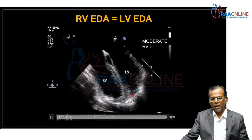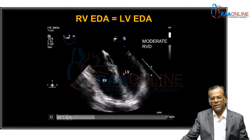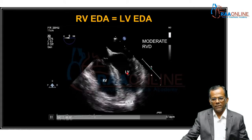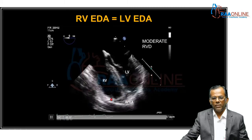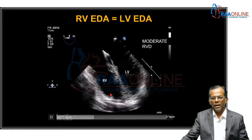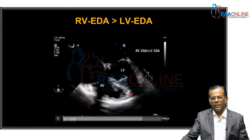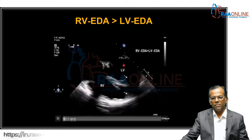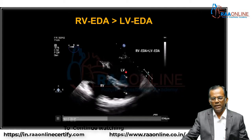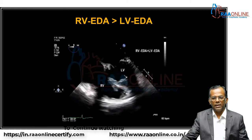Now this is another patient. The apex is here. Look at the size of the RV and the size of the LV — both are the same. When the size of the RV is equal to the size of the LV and the apex is formed by both the RV and LV, you can say this patient has moderate RV dysfunction. If the apex is formed by the RV and the size of the RV is much larger than the LV, then you can tell this patient has severe right ventricular dysfunction.